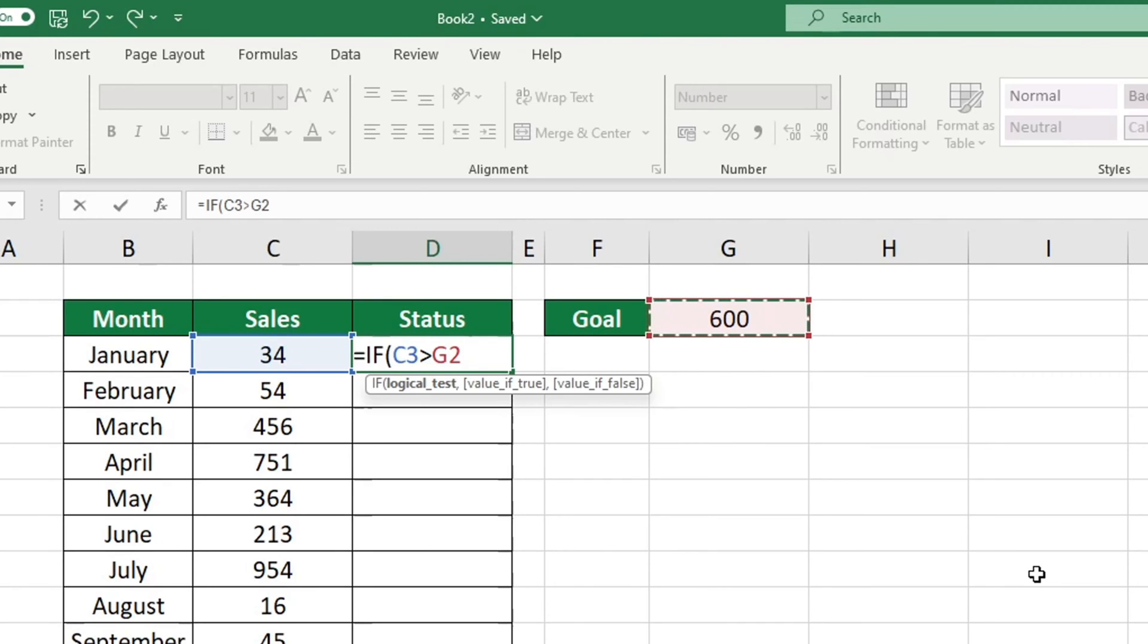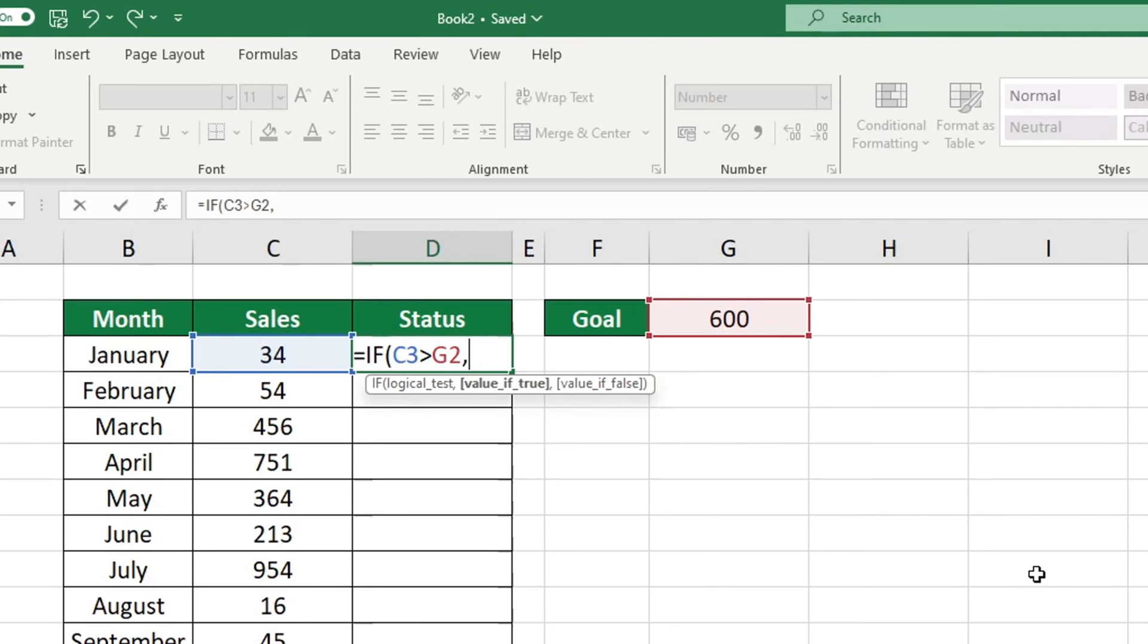It is possible to place an additional IF function inside the logical test of this IF function. This enables you to make more intricate evaluations and comparisons. Once you have entered the logical test, please type a comma and we can continue.